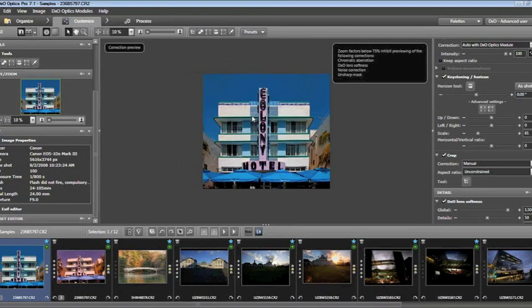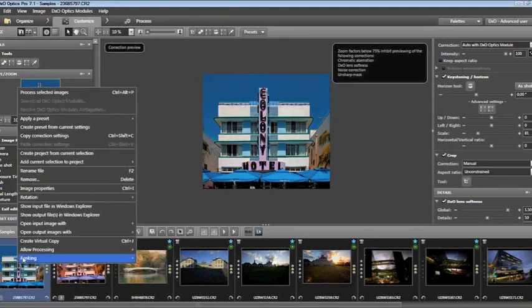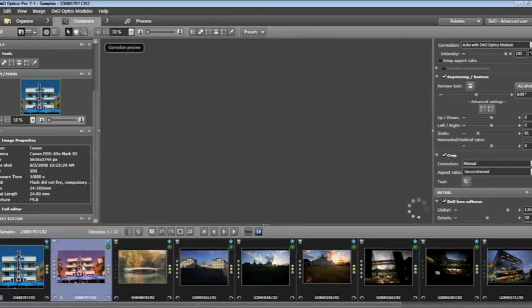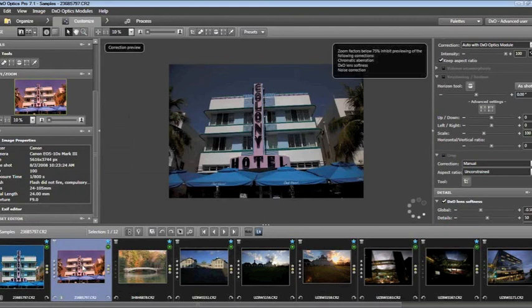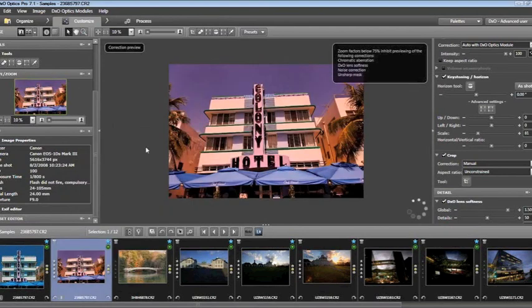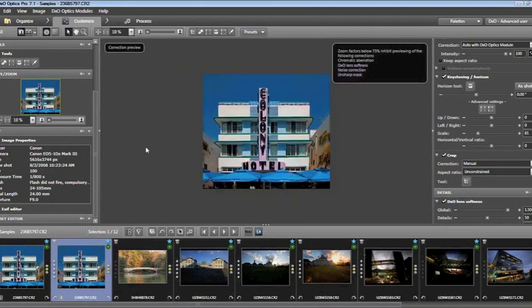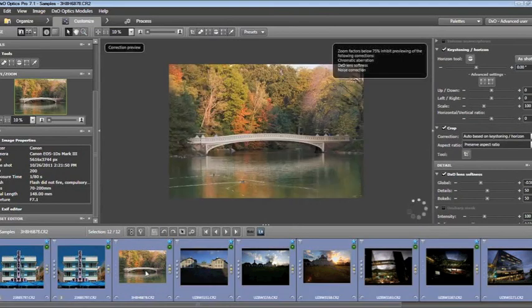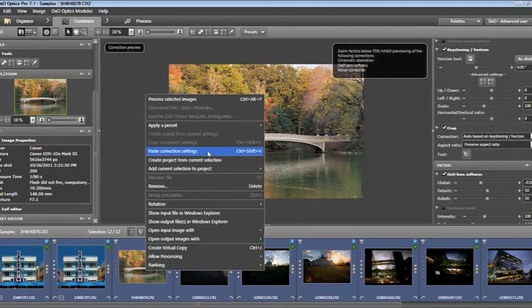It didn't take a terribly long period of time to do that. Now if I right-click and choose Copy Correction Settings, I can highlight my virtual copy, then Edit and Paste. Why is this important? If I've shot the same building from a dozen different angles, I can very simply fix one, copy and paste it on all the others. I can do 100 images this way — on PC Control-A, on Mac Option-A — then right-click, Paste Correction Settings, and no matter what the image is like, it will apply those settings across the board.